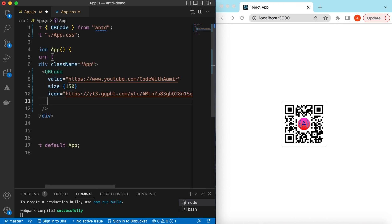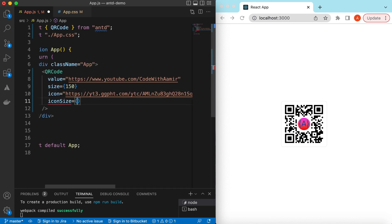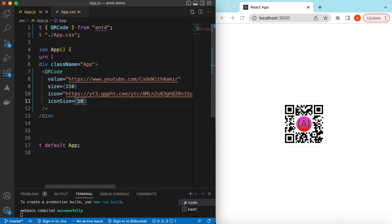I can adjust the size of this logo as well. It will be under the icon size. If I say it's only 20 pixels, it will reduce it. If I say it's around 50 pixels, it will increase its size.